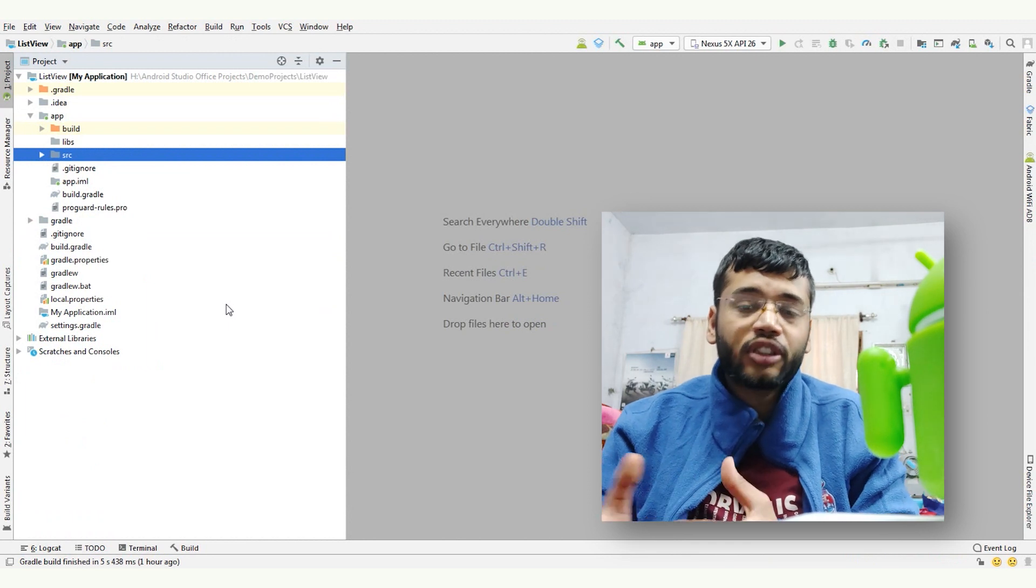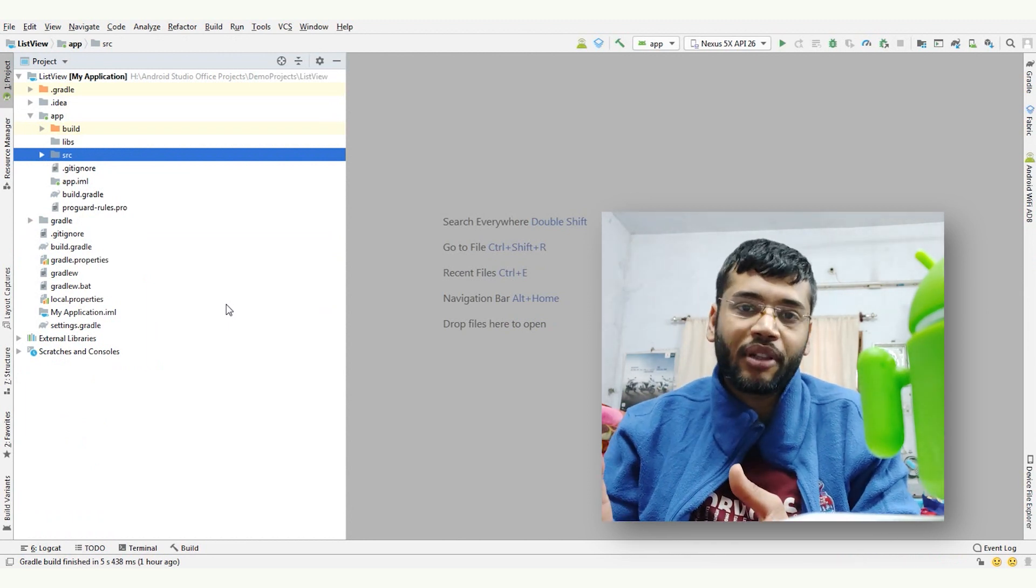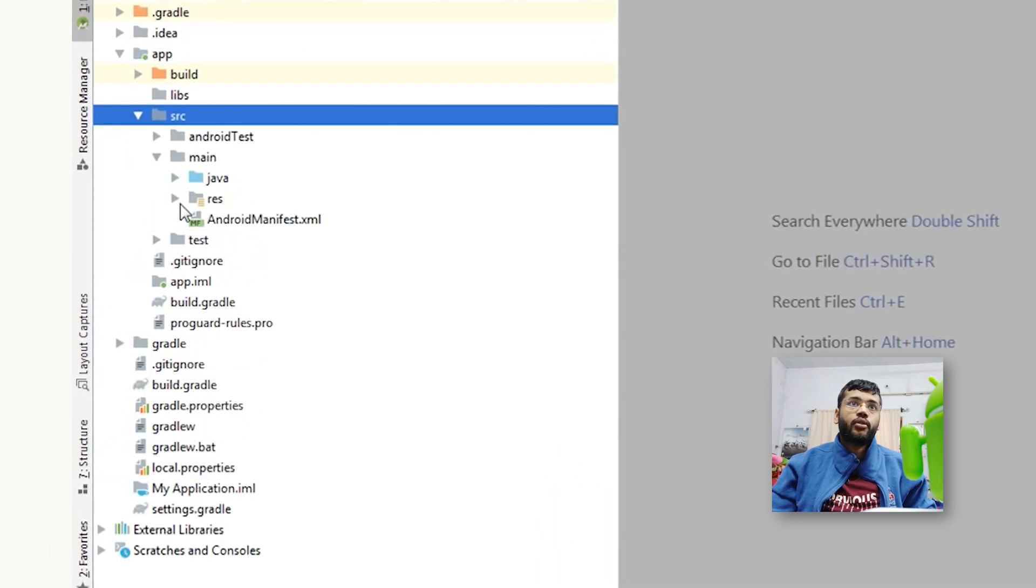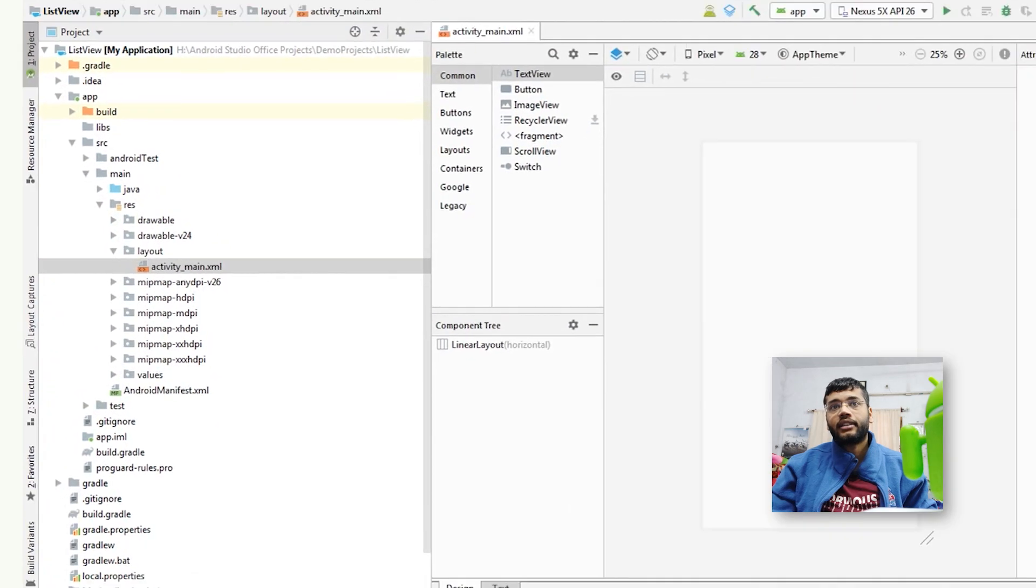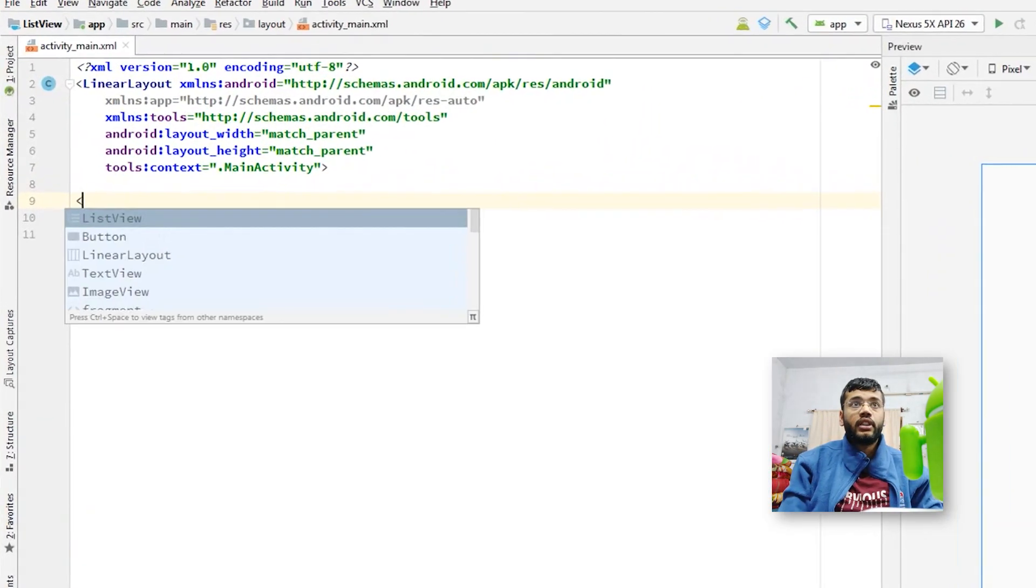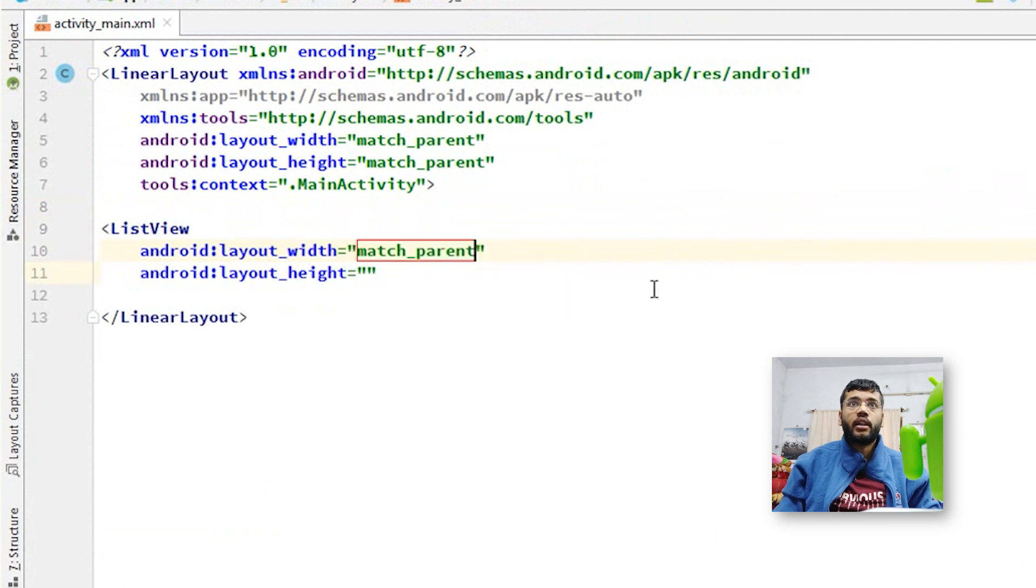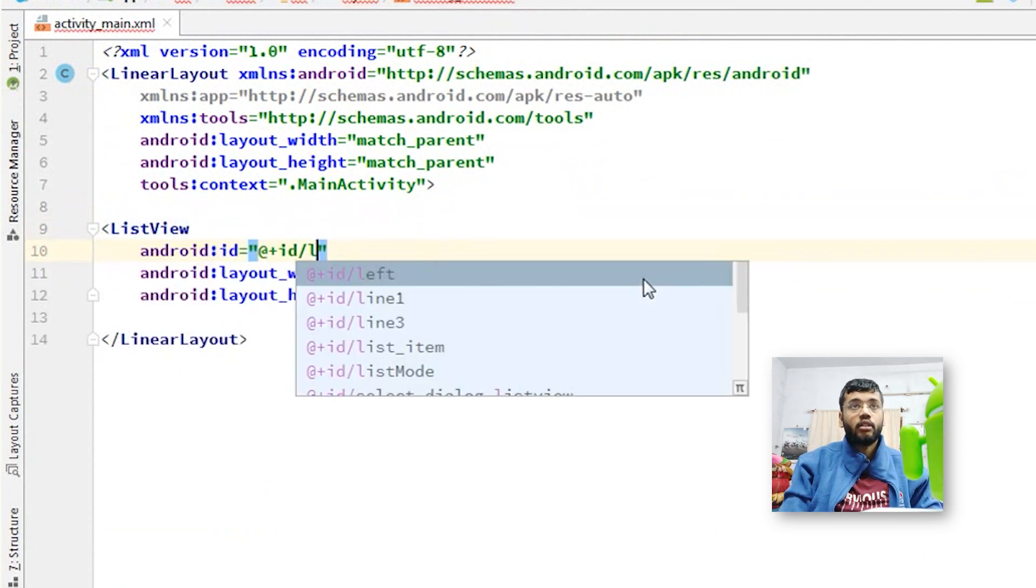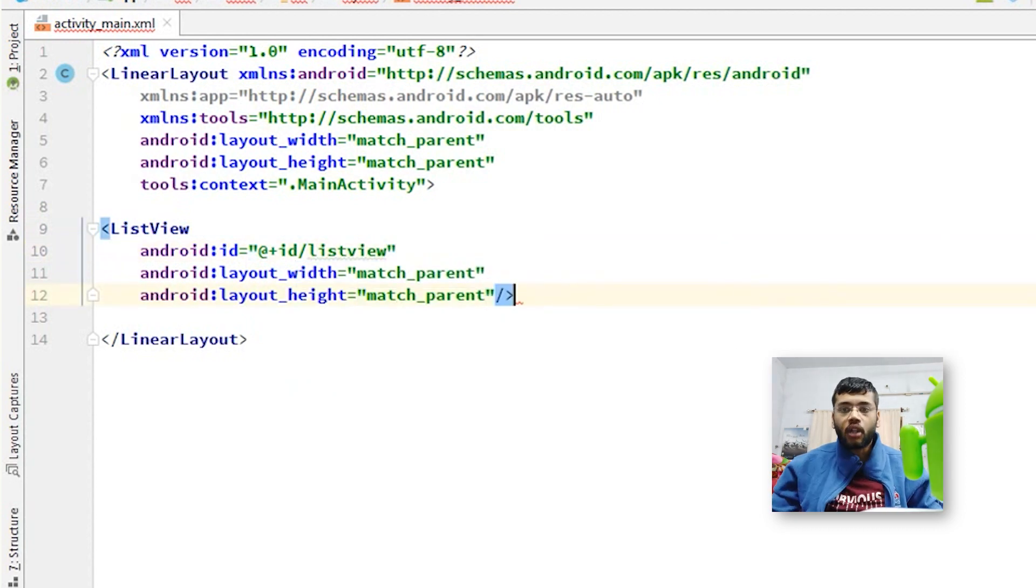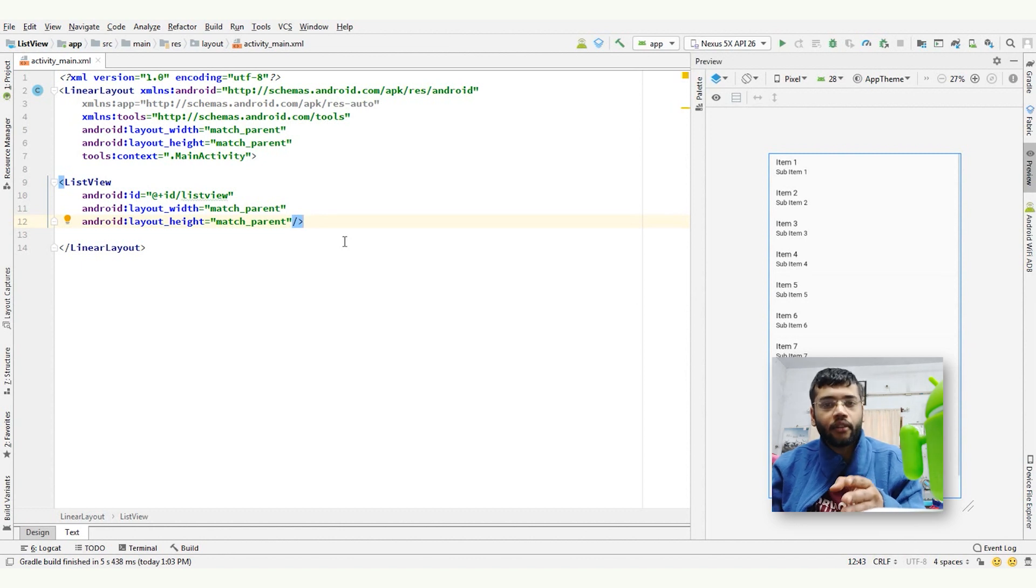So to create a list view, first of all, we need to create a list view tag in our XML file. Go to src-main-resource-layout-activity-main.xml and I'm going to create a tag of list view, match parent, match parent, giving it an id list view and then close it. Here, optionally, we can add few more attributes in this tag.